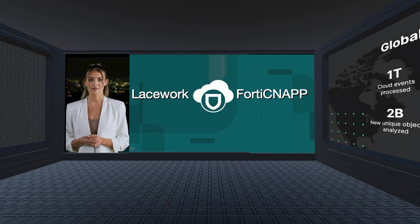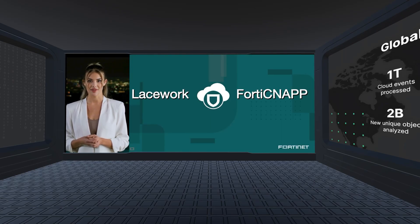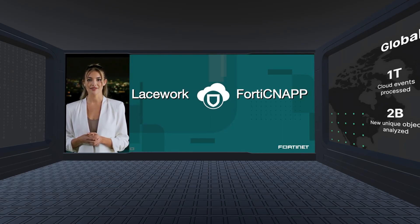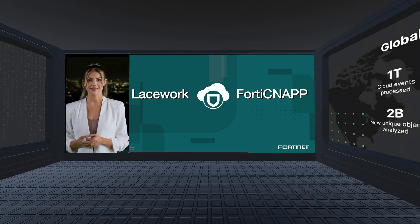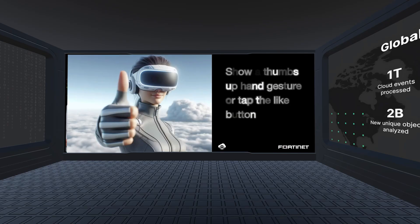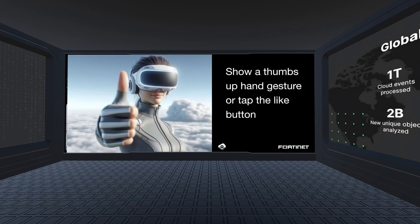FortiCNAP can do a lot more. Talk to one of our team members for any questions. If you enjoyed the experience, show a thumbs-up hand gesture or tap the like button.